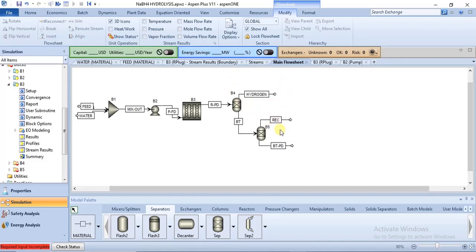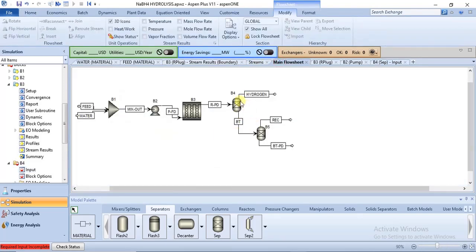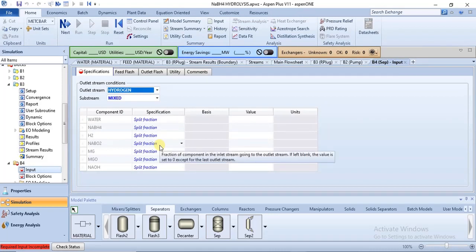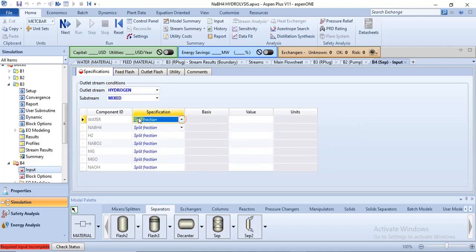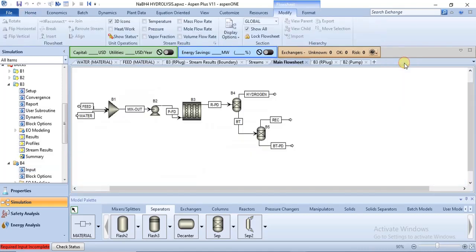Next is to specify the splits of the components in these two separators. You can achieve that by double-clicking the equipment or clicking next. For the first separator B4, we want all of the hydrogen to come out from the vapor outlet. The basis is split fraction, and we set hydrogen's split fraction to 1. That fully specifies this separator.